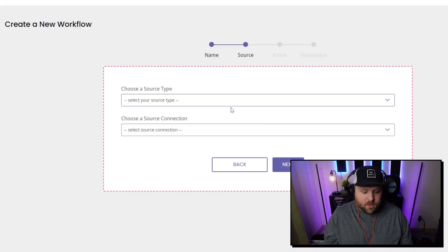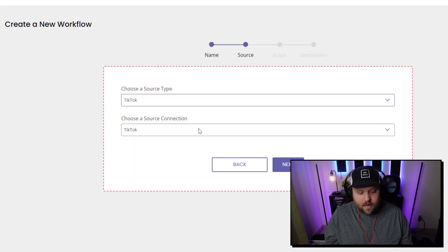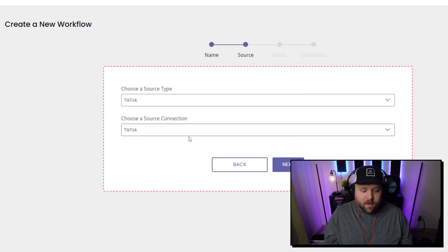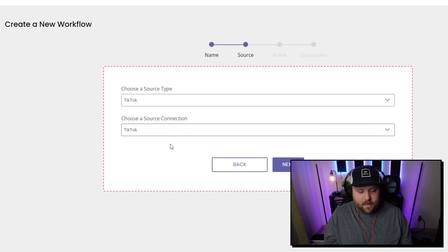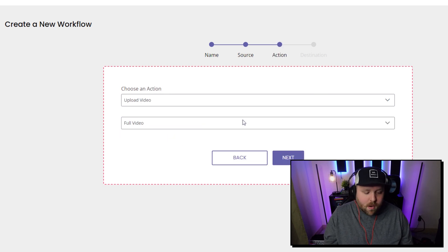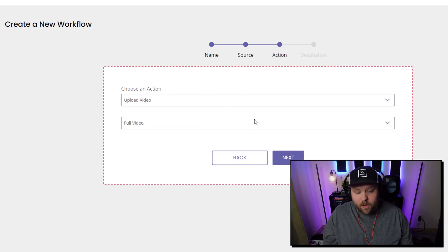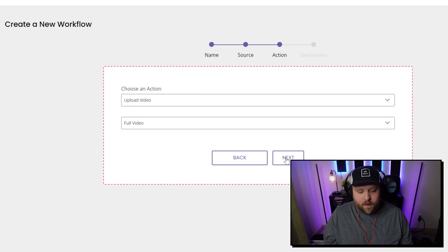And when you want to choose the source, so my source is going to be TikTok, and then if you have multiple TikToks connected, this is where you choose it, but I only have one. And then you want to do upload video and you want to do the full video, the full TikTok video.